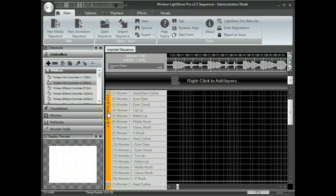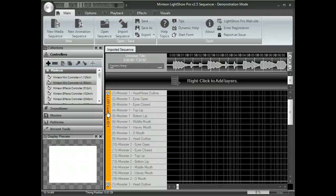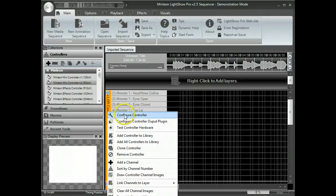Now, if you don't have LOR controllers, it's simple to change it. For example, let's say you're using a Lynx Express 16-channel controller.